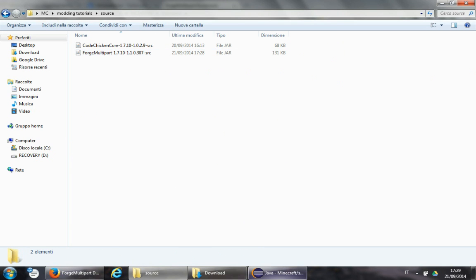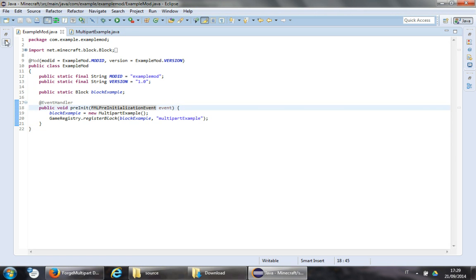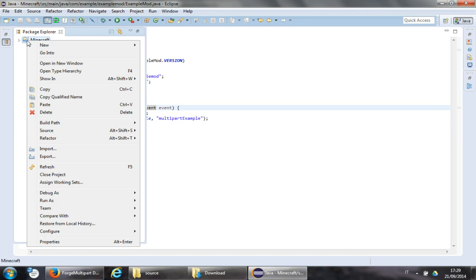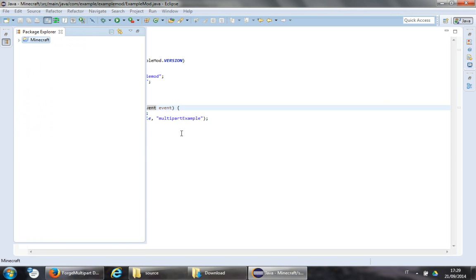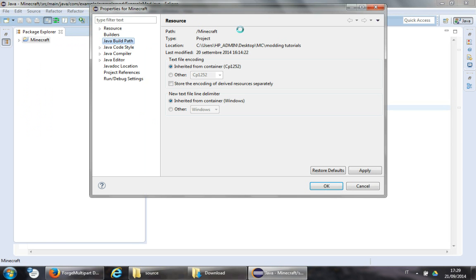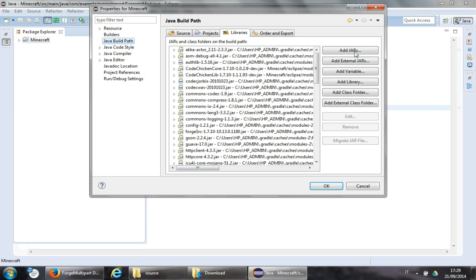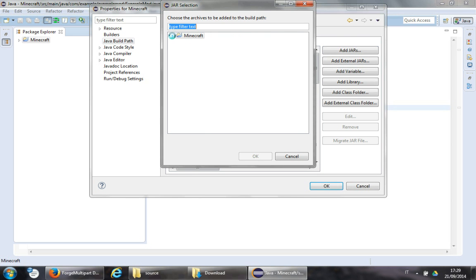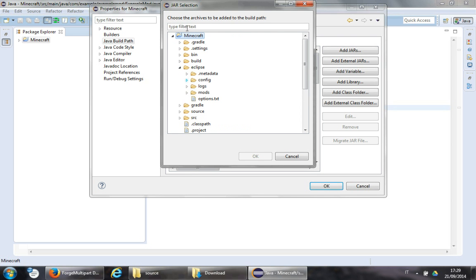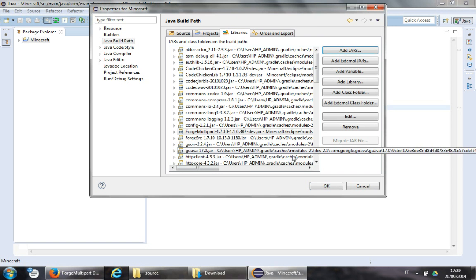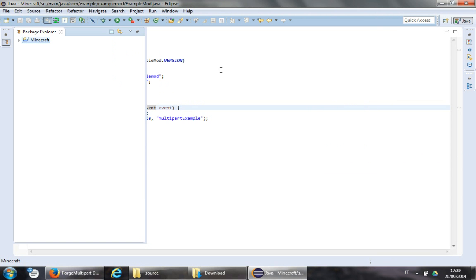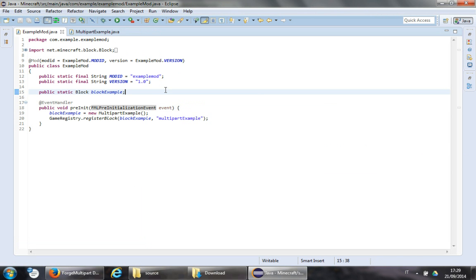Now we do the link — navigate to Minecraft, then Clips Maths, and ForgeMultiparts, and OK. So that we can build using that API.